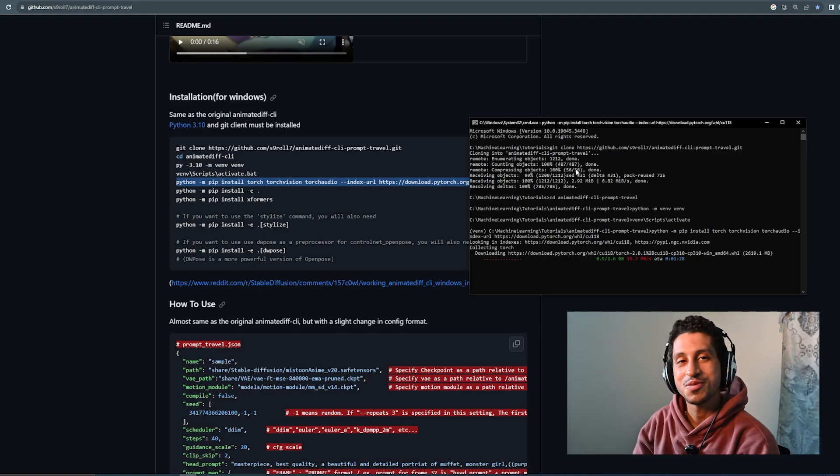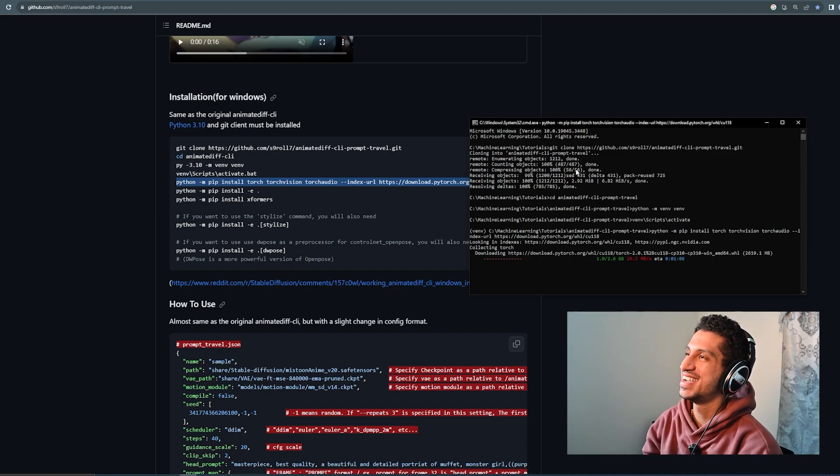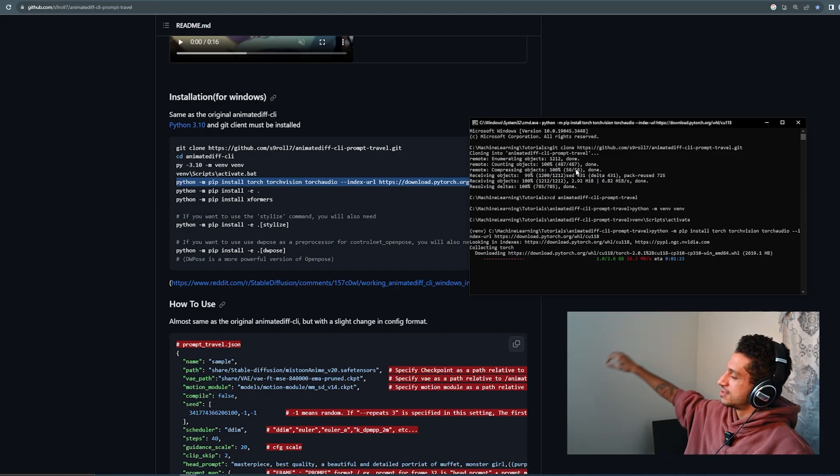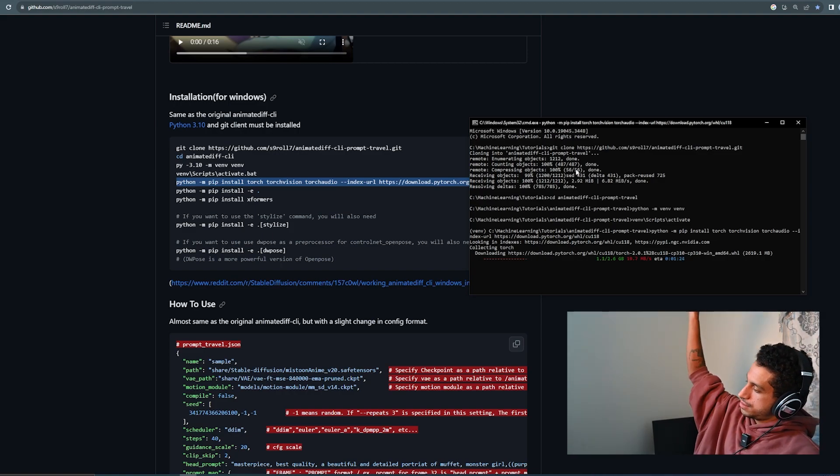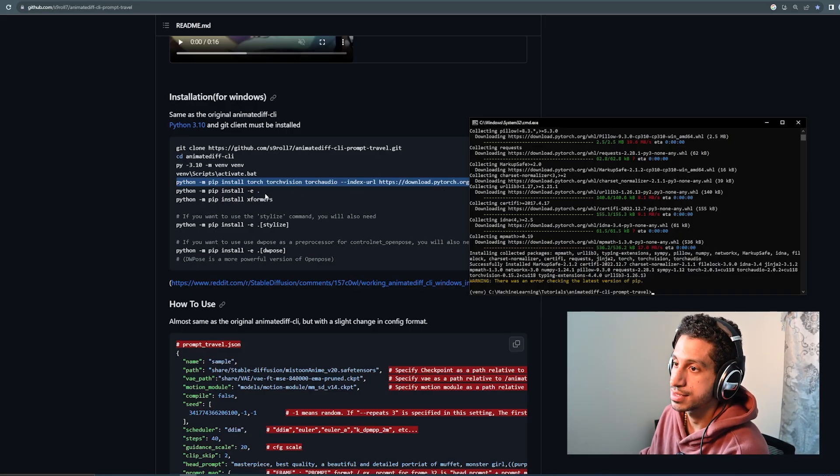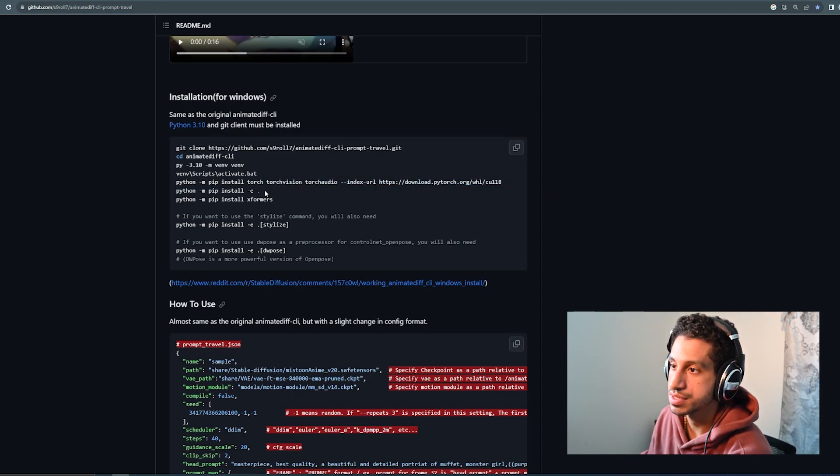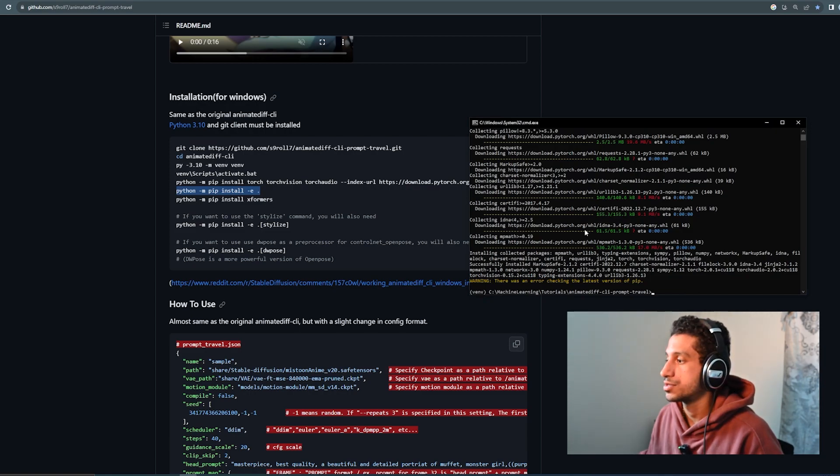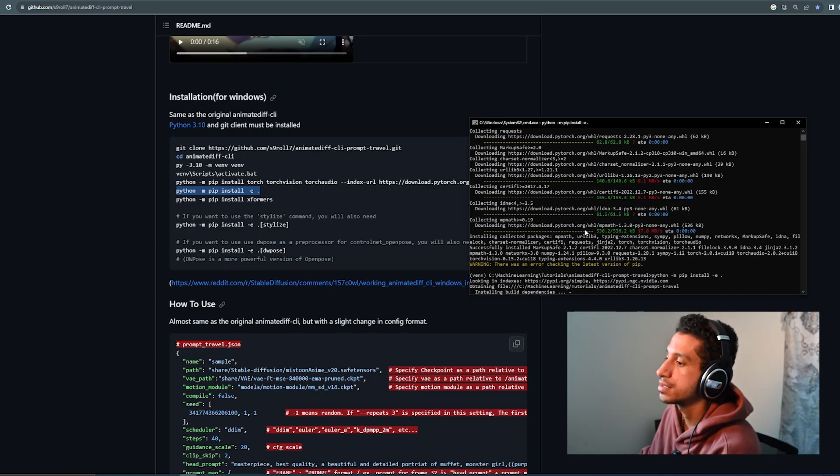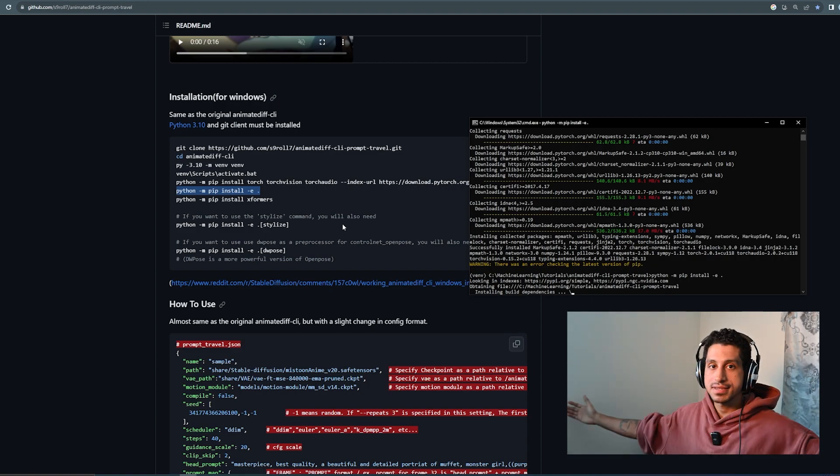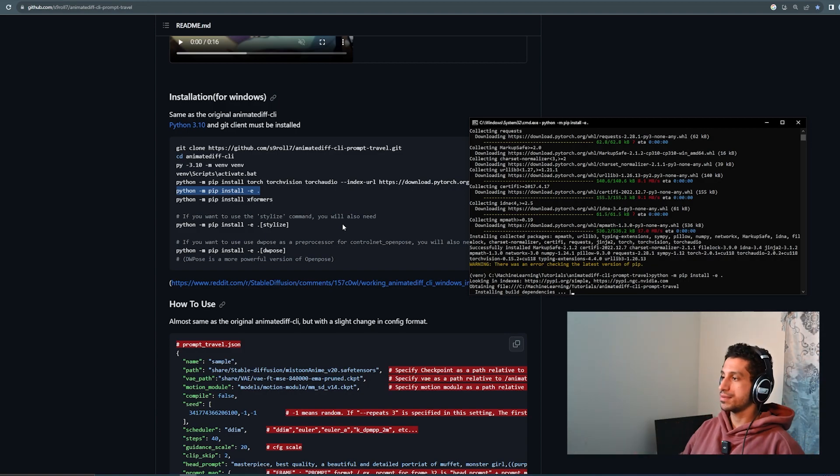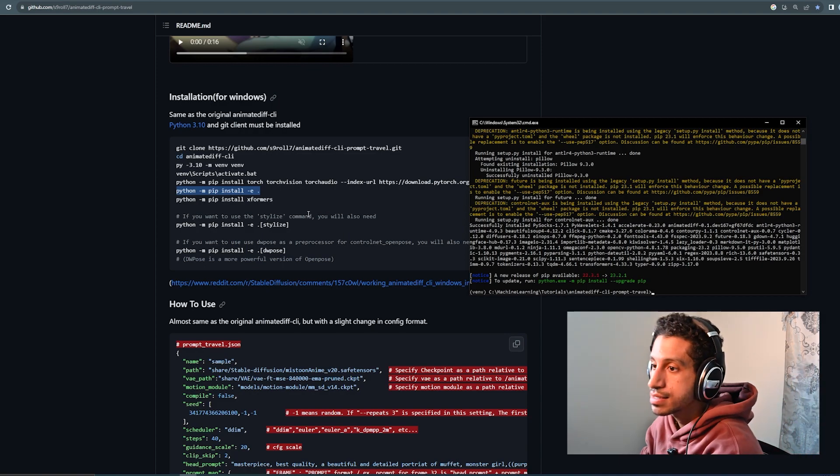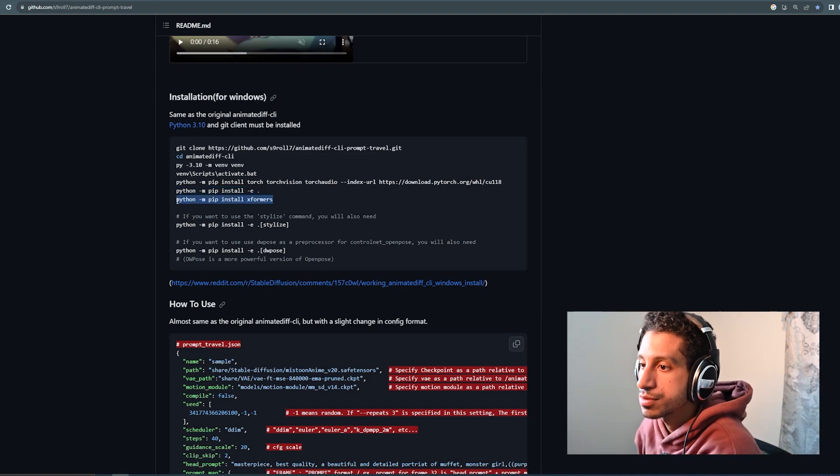I would be so pissed off if I wasn't recording. We're good though. All right, so now that that's done, we're just going to go on to the next command, which is python pip install -e dot. So paste, enter. Wait for that to install as well. And now that that's done, we're going to install Xformers.